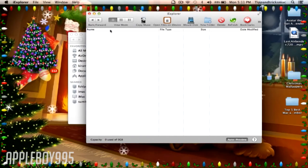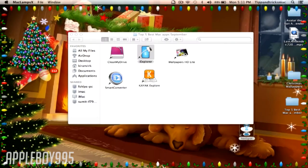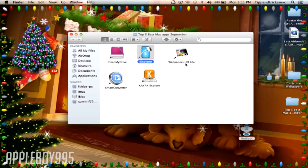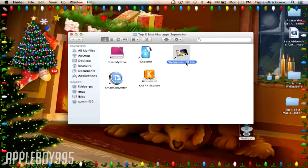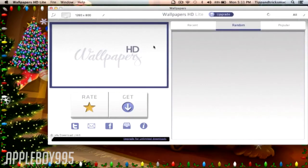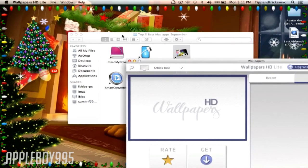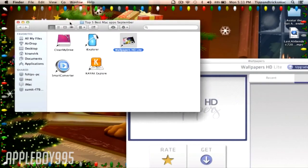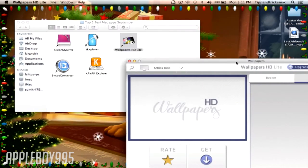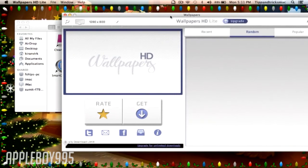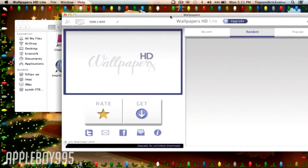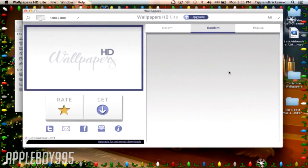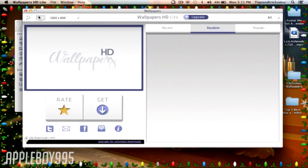The next is called Wallpapers HD Lite. This is a really cool application if you're like me and you like changing your wallpapers. You can just do that with this application. My internet is really slow right now because I'm far away from the router.